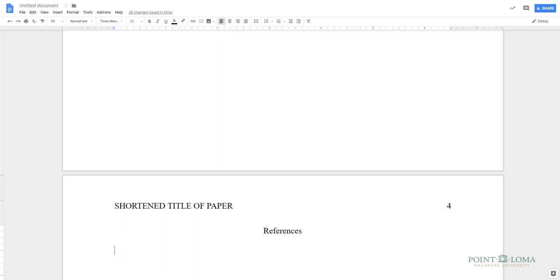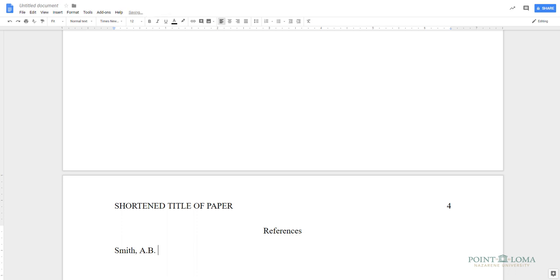Now, type in the information for each source, beginning with the author's last name, followed by a comma, then the initial of the author's first name, followed by a period, and their initial for their middle name and a period, if you have that information. Then comes the date of publication, inside parentheses, followed by a period.